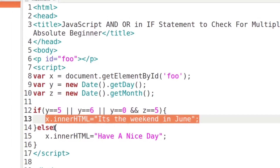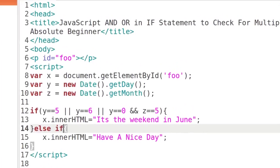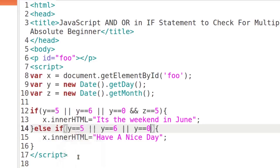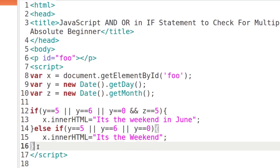Let me save and refresh — it says 'It's the weekend in June.' Now we can add an else-if for any other time of year outside of June. We'll set another condition checking y equals 5, or y equals 6, or y equals 0 — Friday, Saturday, Sunday — and display 'It's the weekend' without the June qualifier. Then we close with an else block for the remaining cases.